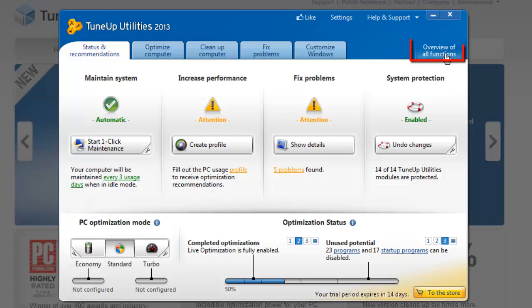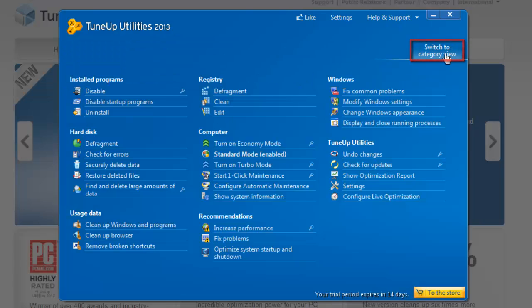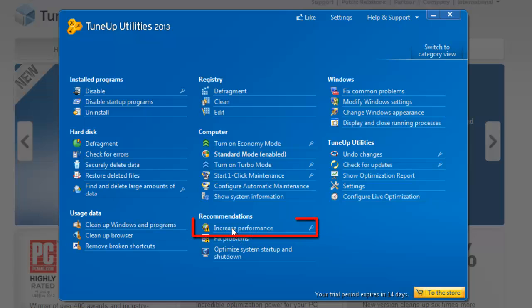Click the overview of functions option in the top right, then look under the recommendations area, and click on increase performance.